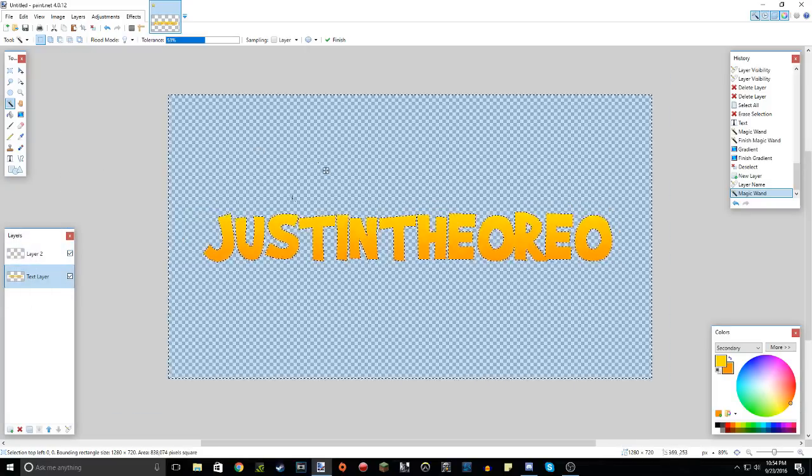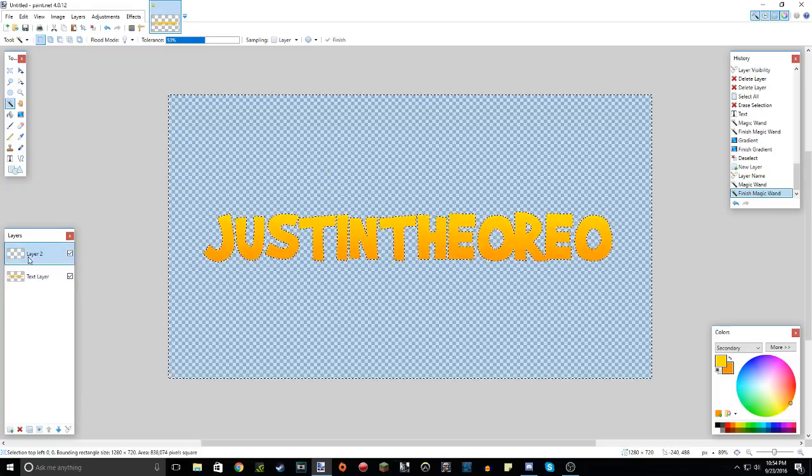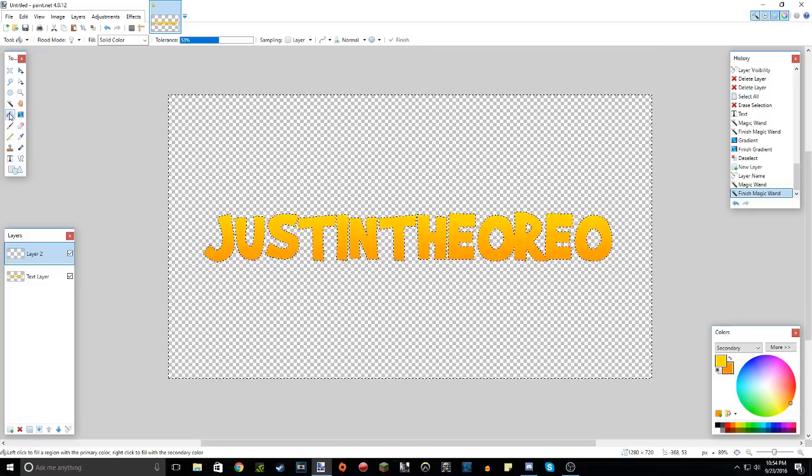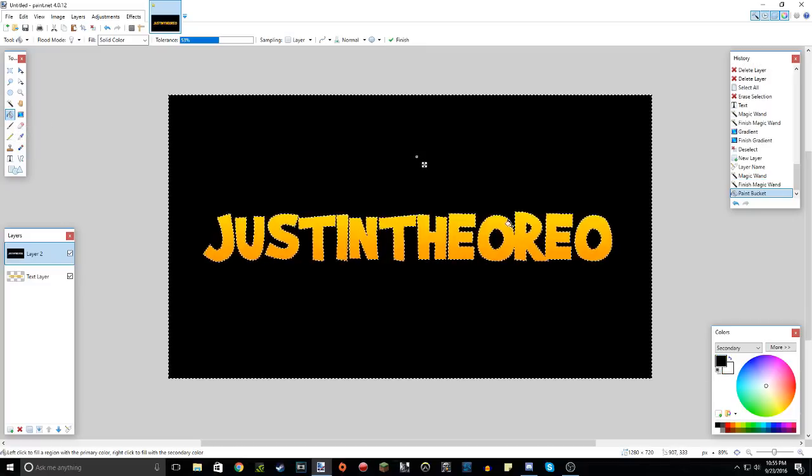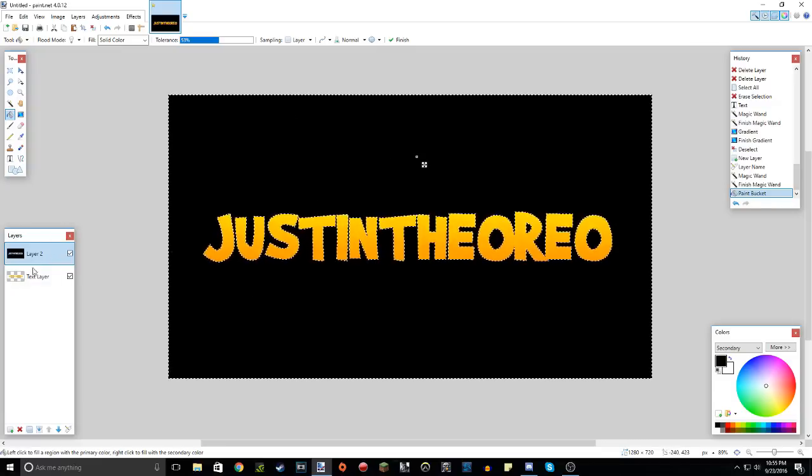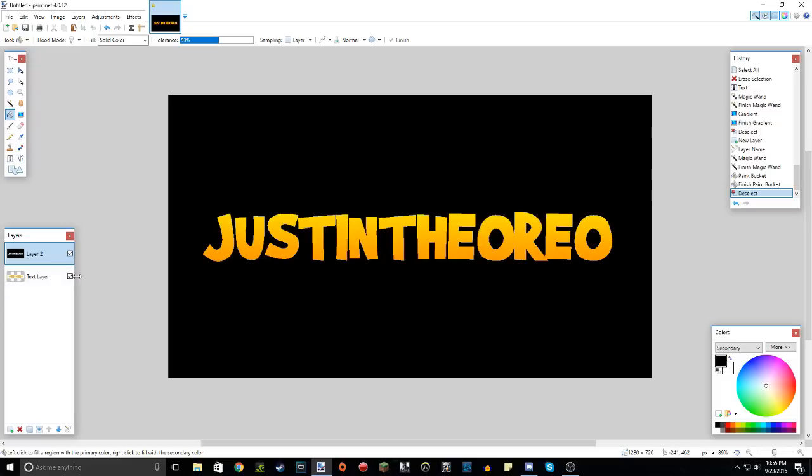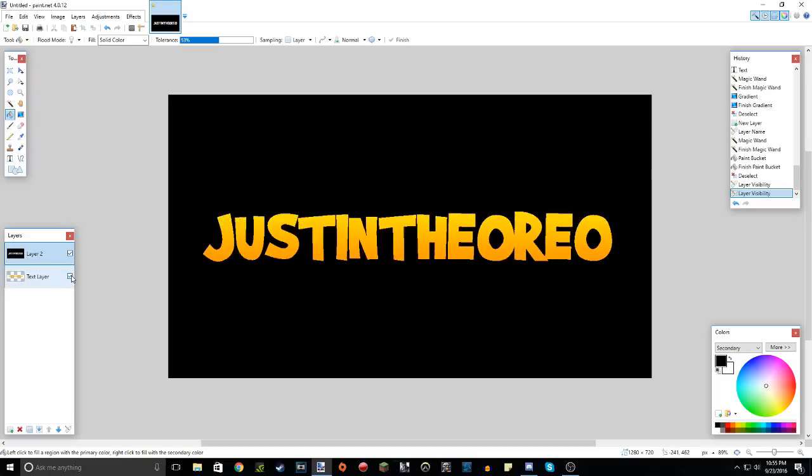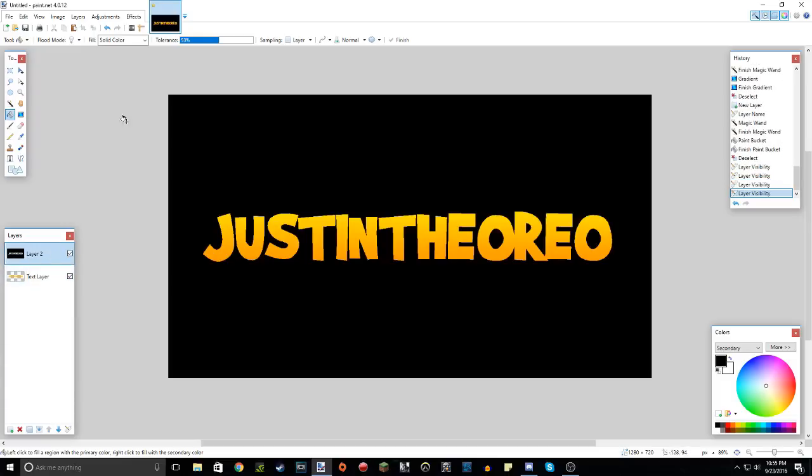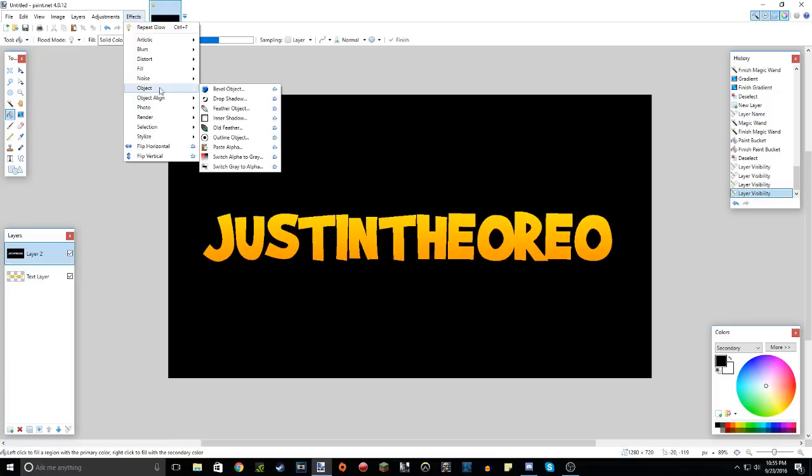So now make sure this is still selected and go to the layer 2. Now, go to the paint bucket tool and make it a black background. Now, you have to make sure that the text and the black background are on two separate layers. So now, when you have them on two separate layers, as you can see, you can see that. Go to the background layer, go to effects, object and drop shadow.